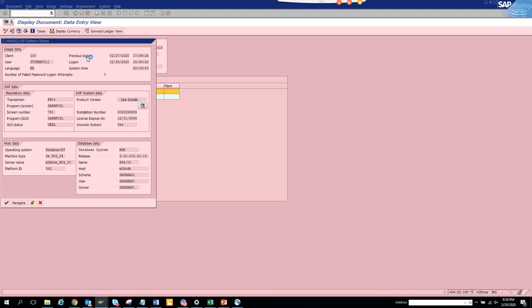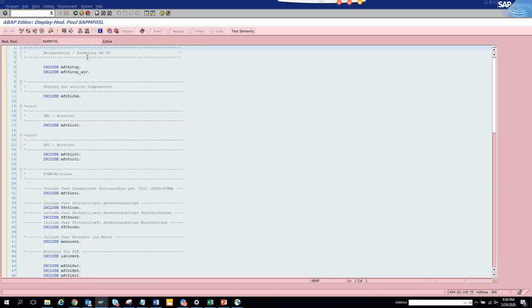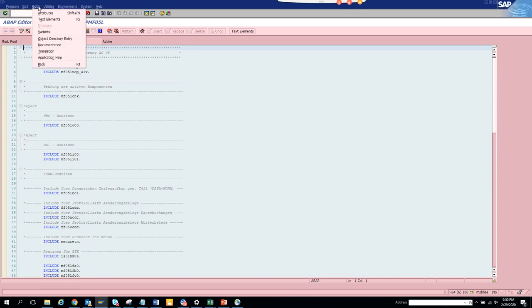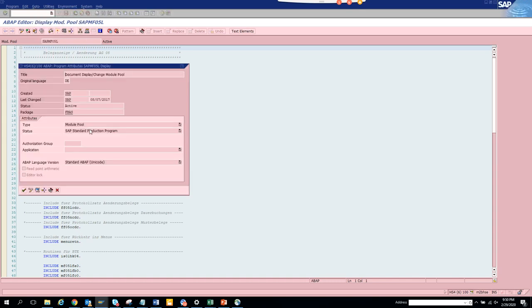Sometimes we will be drilling down the BAPI from based on the function group. Here we will click attributes, and if you see this is the package.